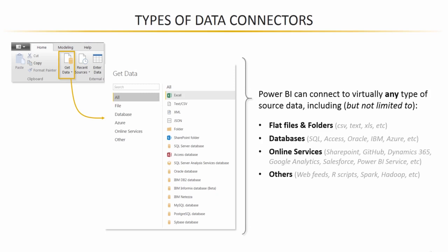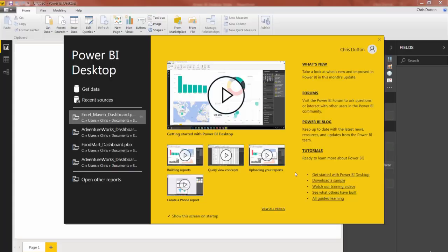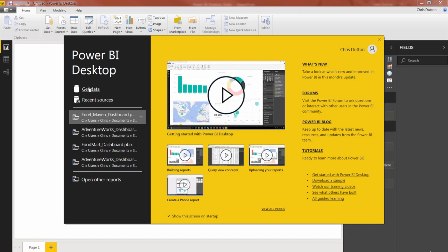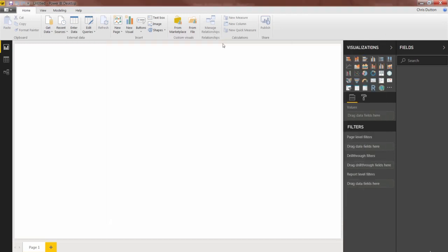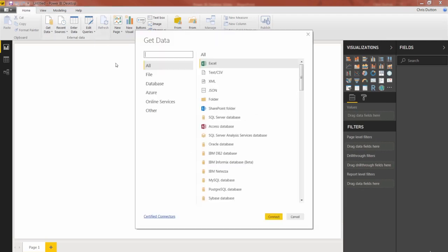Now I'm not going to speak to every single one of these but let's fire up Power BI desktop and I'll show you what this library looks like. Okay so in this case I've opened up a brand new instance of Power BI desktop and it takes me to this splash screen here. I can just close this out or I can click get data right here on the left.